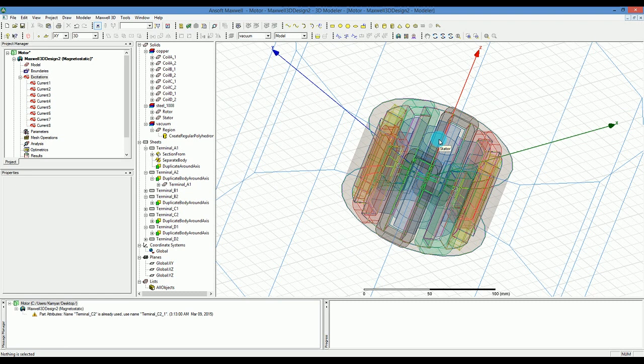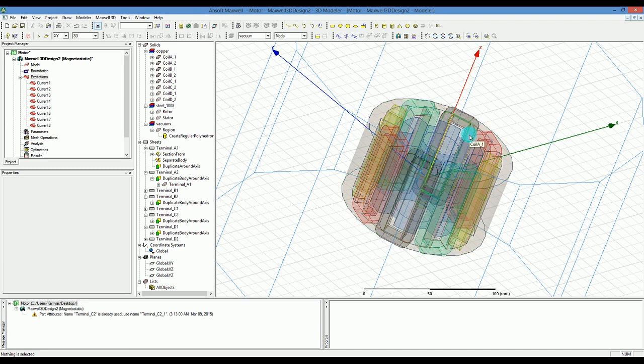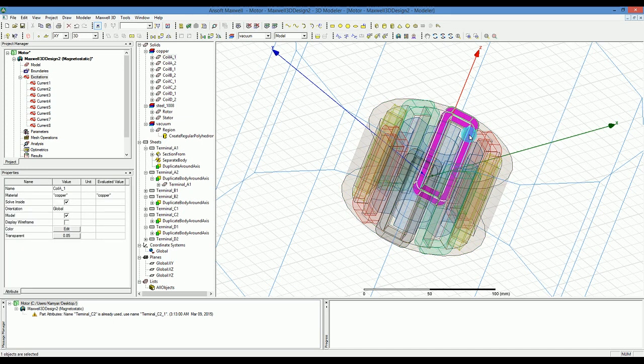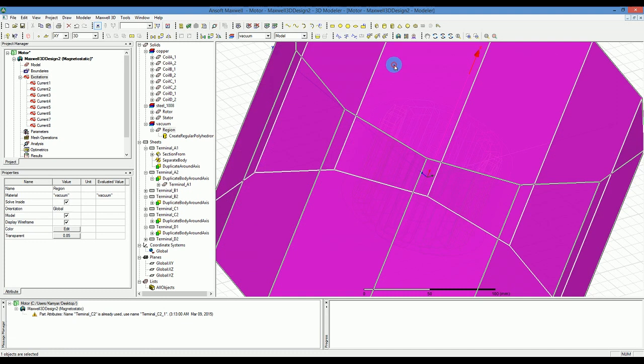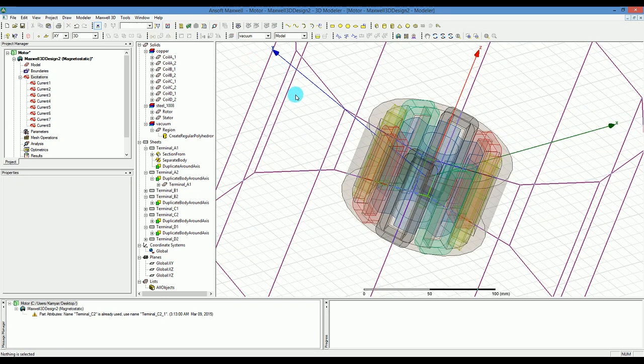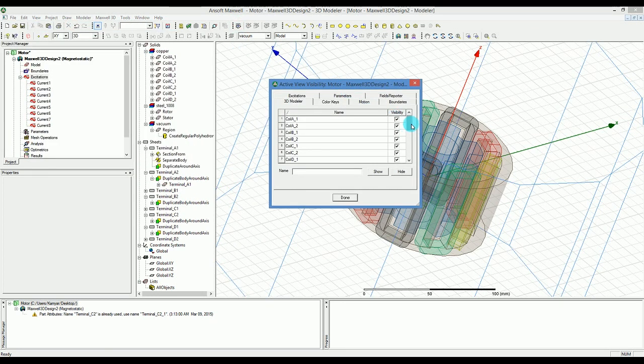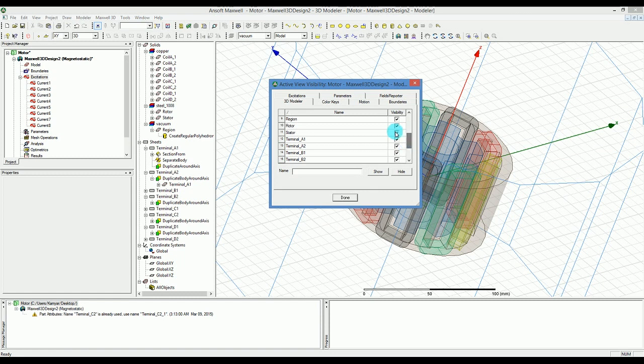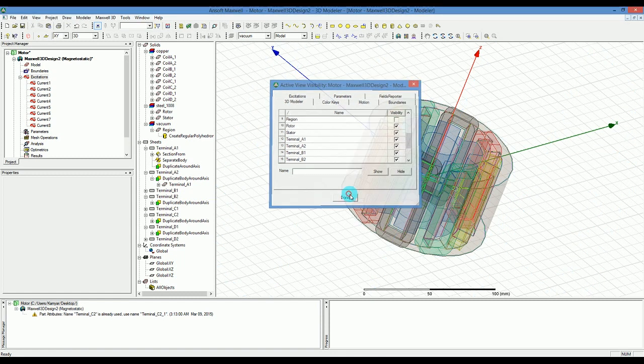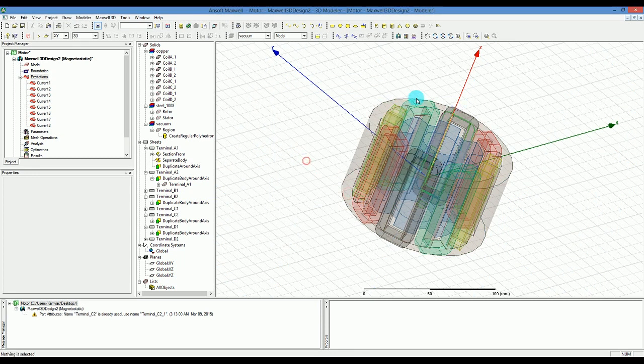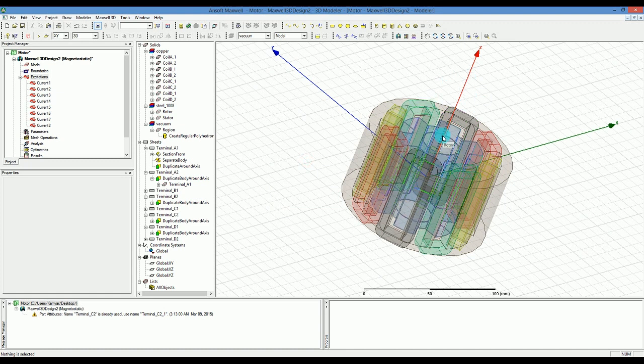One other thing we can do if you don't like to click the region by accident, sometimes it might just click the region. One thing you can do is click on the eye and go here and find the region that we just created and make sure it's not visible. When you do that, it's not selectable and not visible, so it's not bothering you but it is there. Now let's create our analysis.